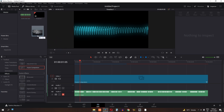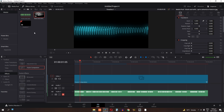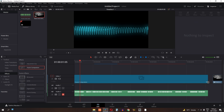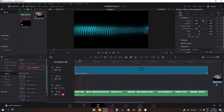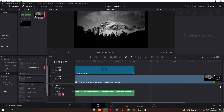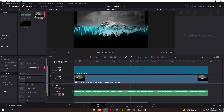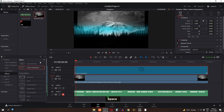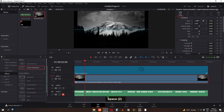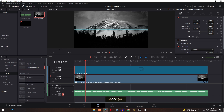Drag and drop the background into the media pool. If you don't have a media pool visible, just click here. Drag and drop the background into the timeline, drag it up, drag the audio back, and increase the length. Now this is our audio visualization. Select the background and increase its size. This is our final result.